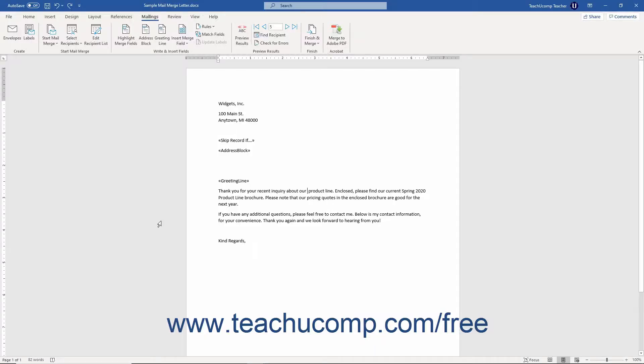When you apply mail merge rules to a document in Word, you are inserting mail merge fields. Normally you cannot see these fields, however to remove a mail merge rule in Word you must reveal and then delete its related mail merge field.